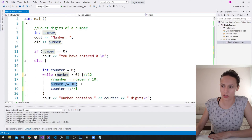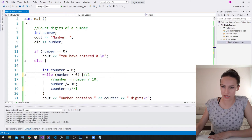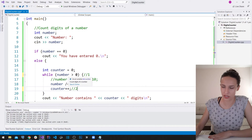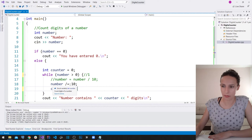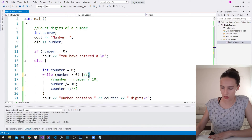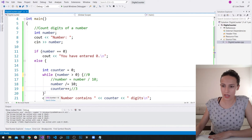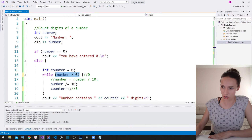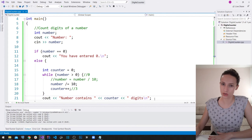The loop executes again, removing the digit 2 — number becomes 1 — and counter becomes 2. Then it checks: is 1 greater than zero? Yes. It divides by 10, removing the last digit, leaving zero, and counter becomes 3. Now it checks: is 0 greater than zero? No — the loop exits, and it writes out that the number contains 3 digits.